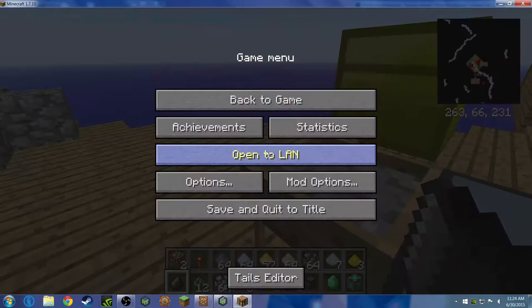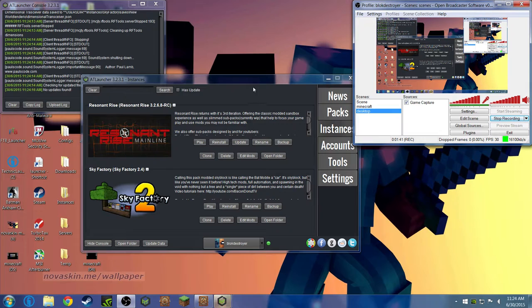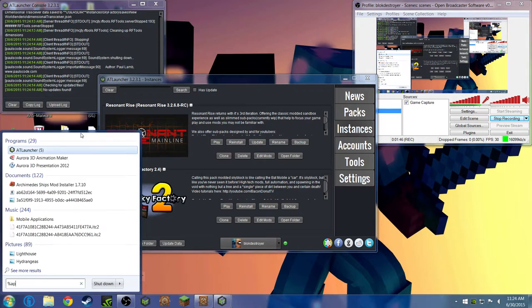Let's save and quit to title and quit the game. Then what you're going to want to do is go here.